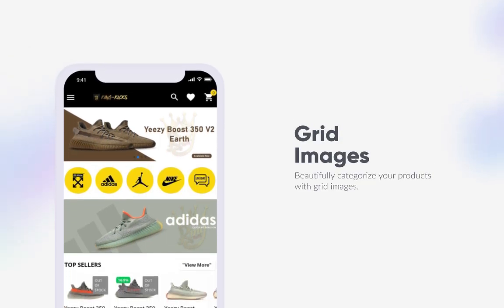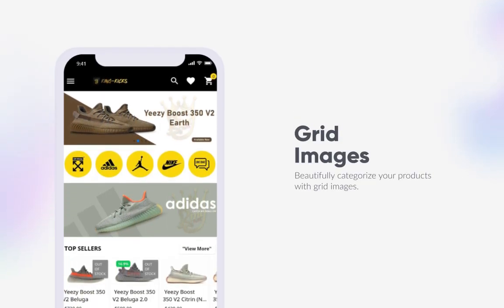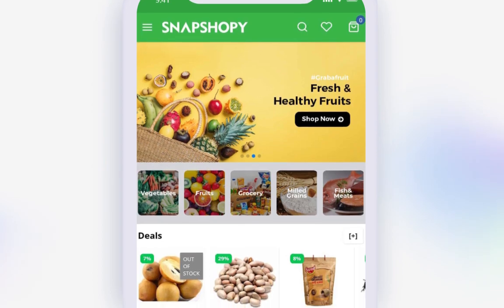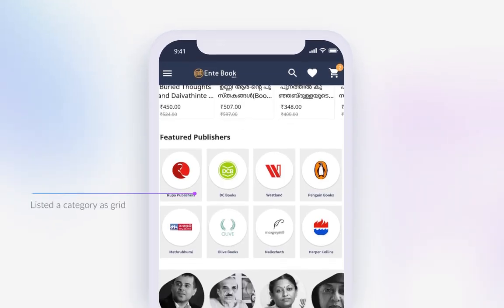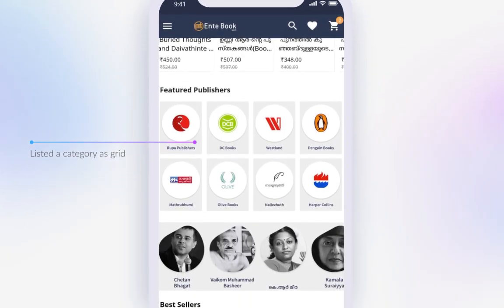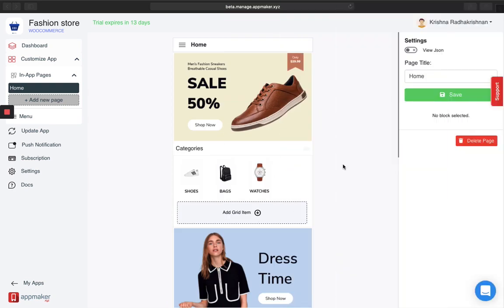Choosing a category of the product you want to buy without searching for it in the app can be made easy by displaying the categories right on the homepage. One way is to use grid images to display various categories. I'm going to show you how you can simply add grids to your in-app page using the AppMaker dashboard.